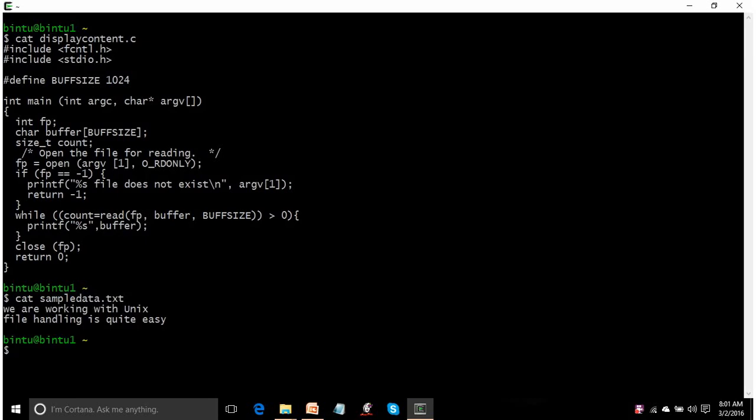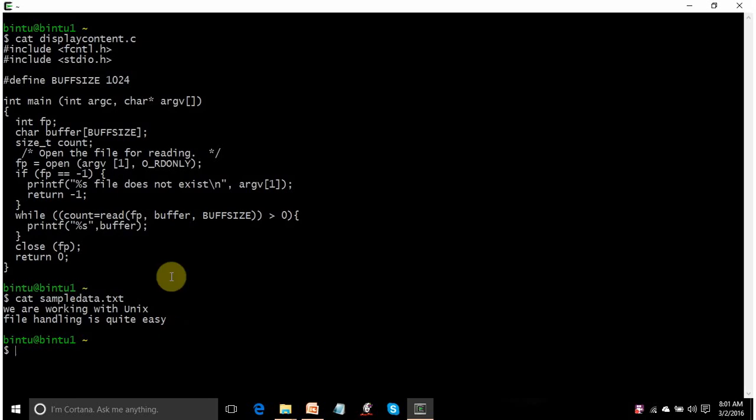In the last lecture we learnt how to create a text file in C. If you don't know, please go to youtube.com and search for Bintu Harwani to see all my video tutorials and you will find one tutorial that explains how to create a text file in C. Please go through it if you don't know.